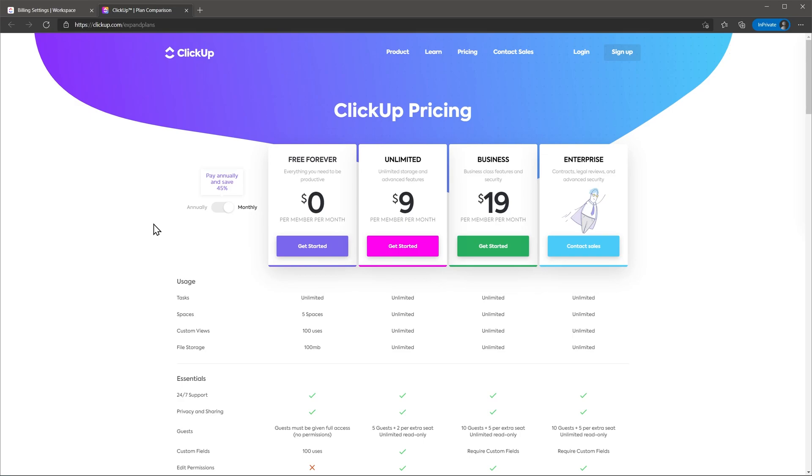The unlimited version has a few less features, but it could be great for a business that is just starting. It is $9 per user per month, which is way more accessible. They offer trial periods for both versions in case you want to try before buy.